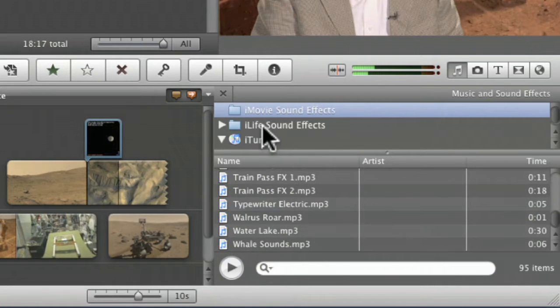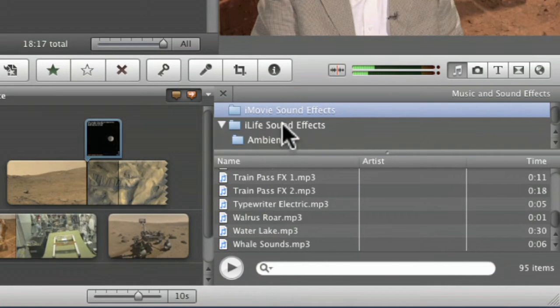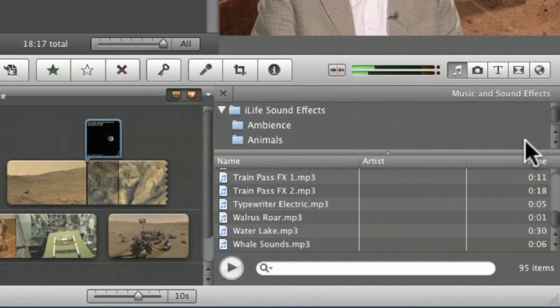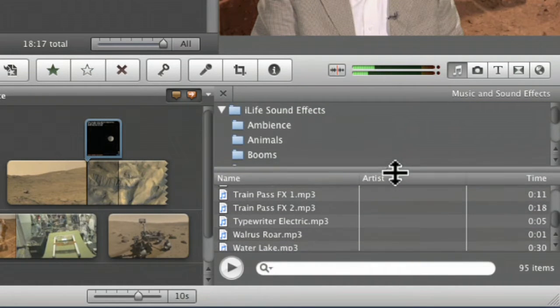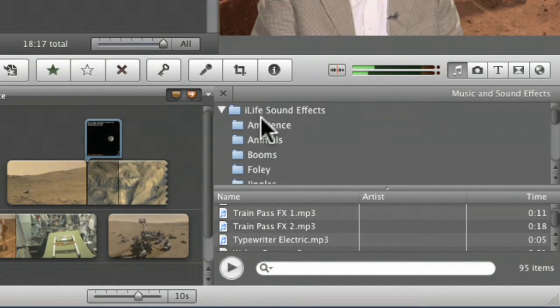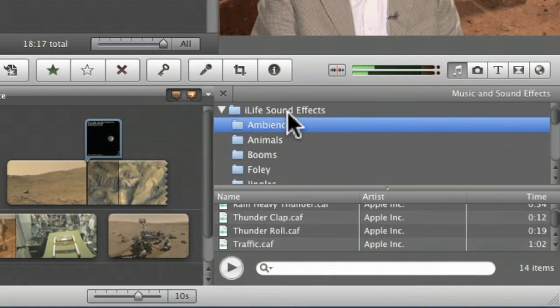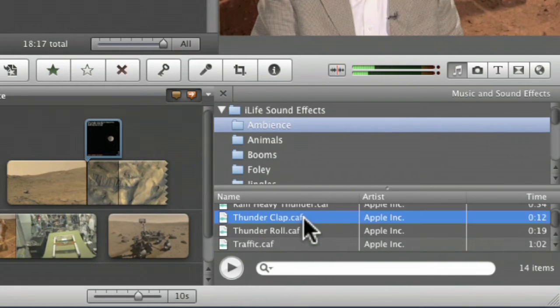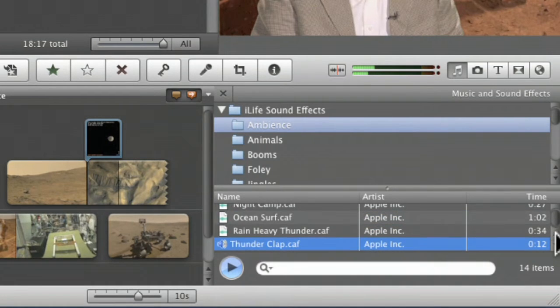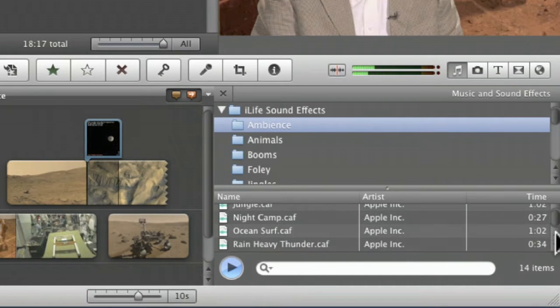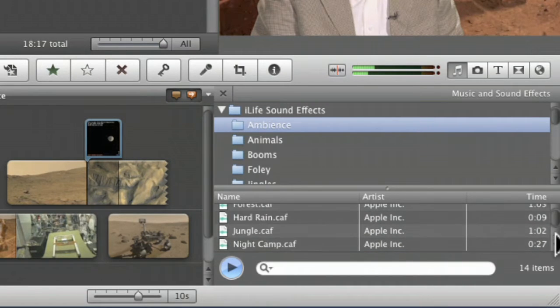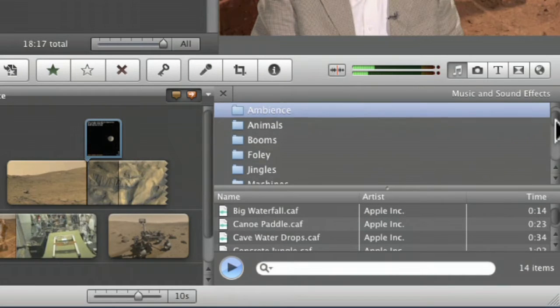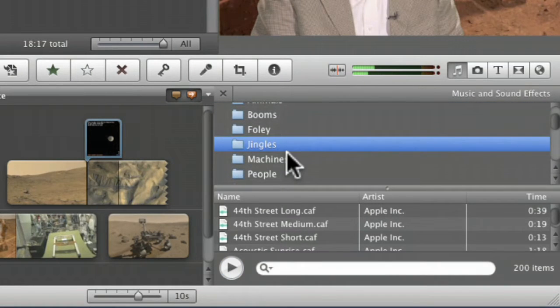In the iLife sound effects, it's kind of nice. You click in there, pull this down a little bit, and you've got some categories like ambience, animals, booms. Click on the ambience and there's different ones: thunderclap, happy Halloween, ocean surf, night camp, jungle. Lots of different sounds that you can get in there. There's little jingles.